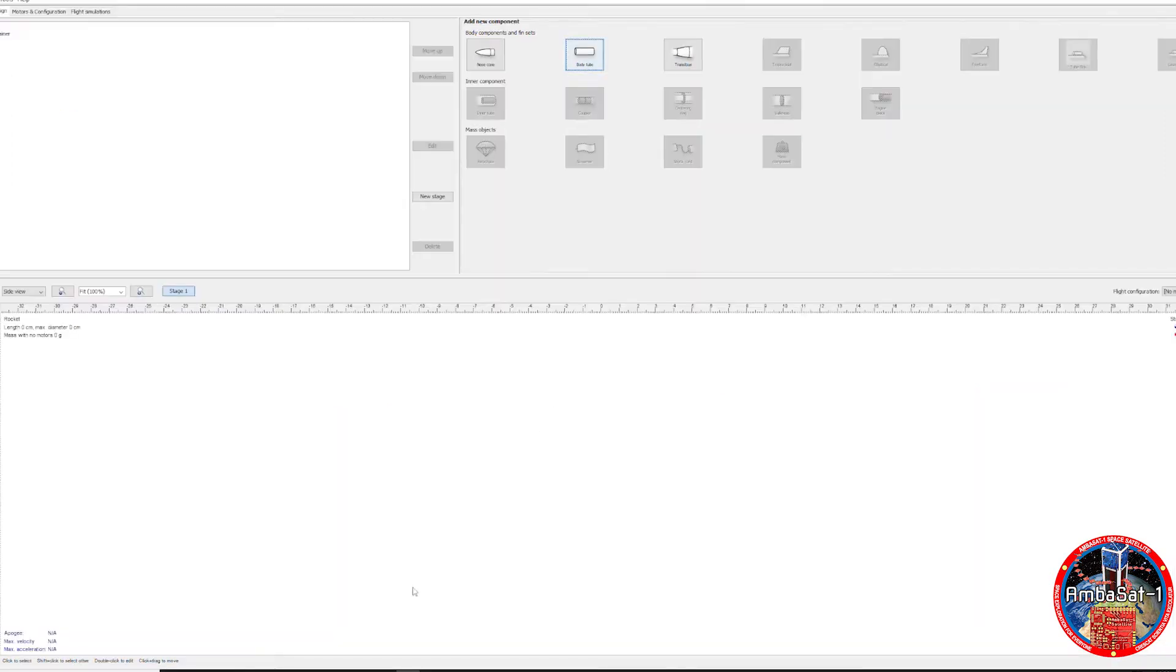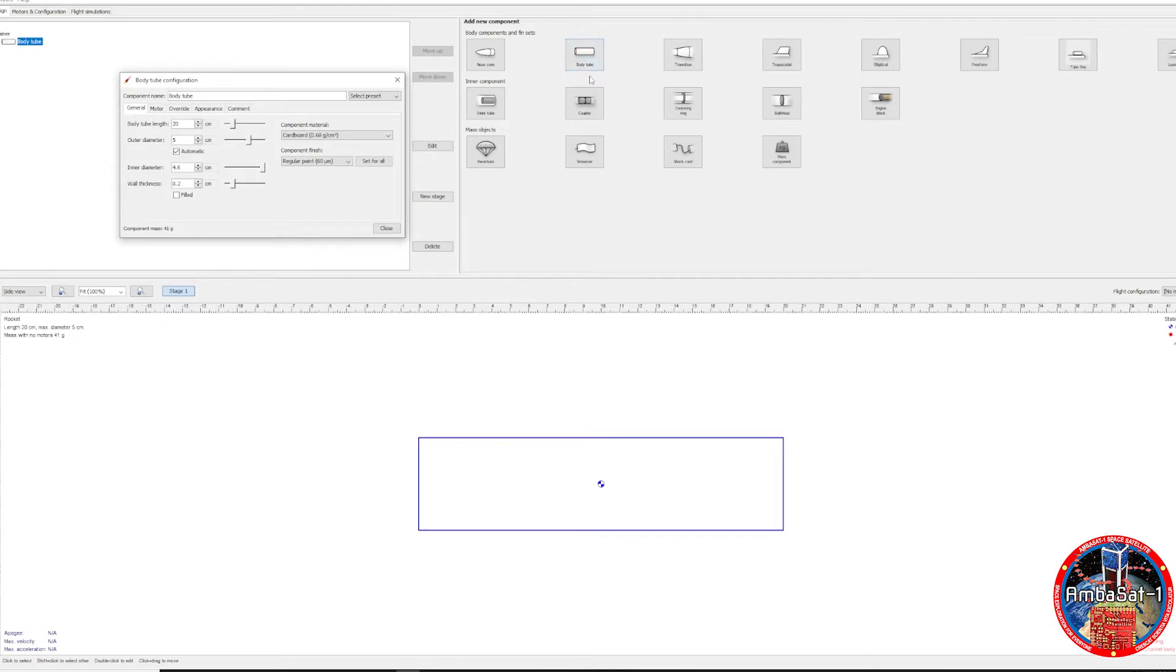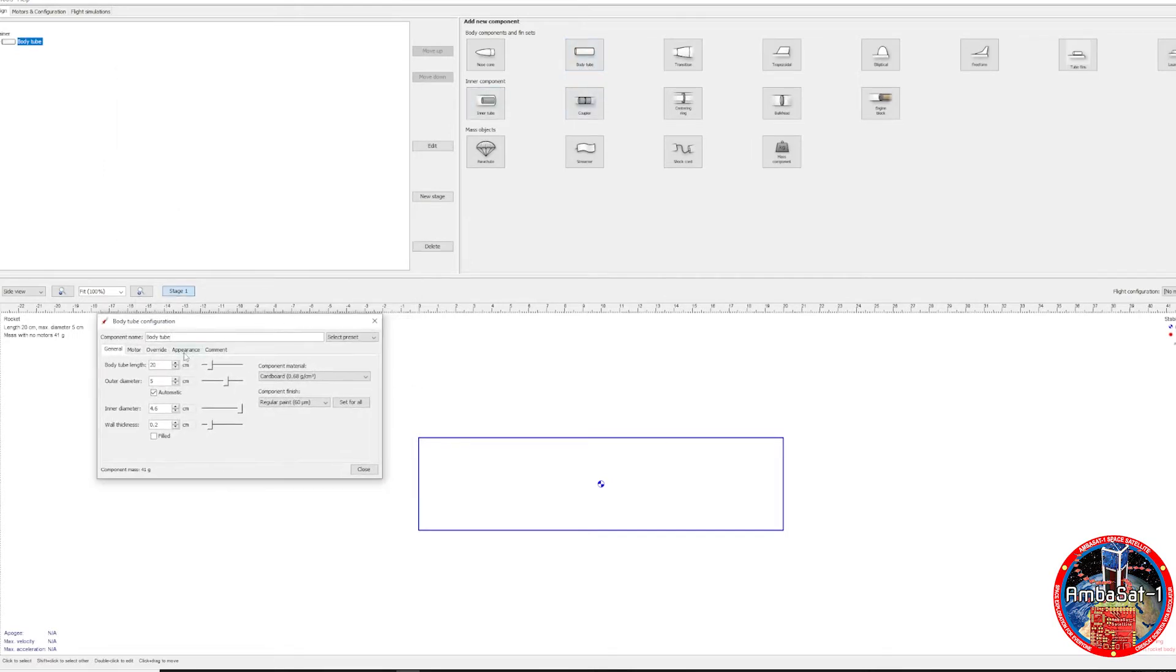So let's start designing our own model rocket. This is OpenRocket. You can select all of your major components up on the top right of the screen. I like to start with the body tube or the cylinder. Here's where you can name your components and input all of the dimensions. Let's call this one the long boy because it's going to be the main cylinder of our design.